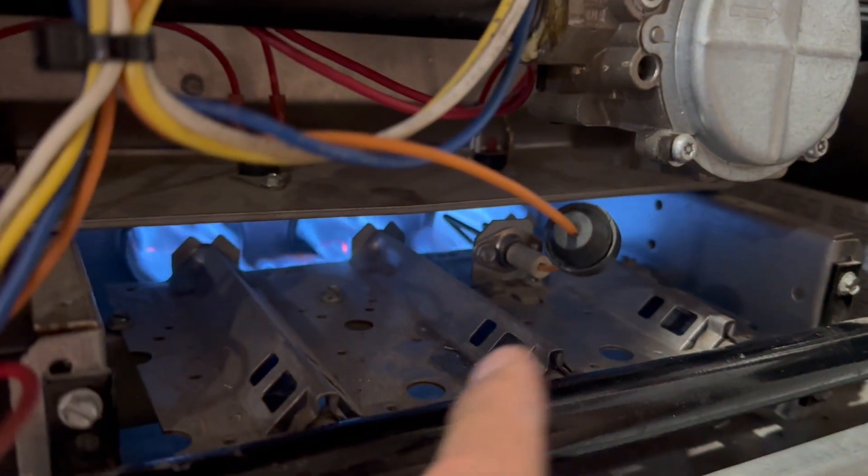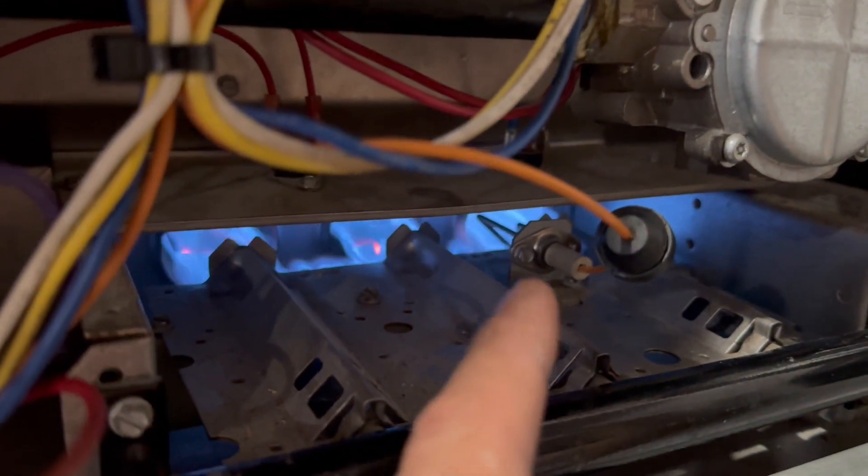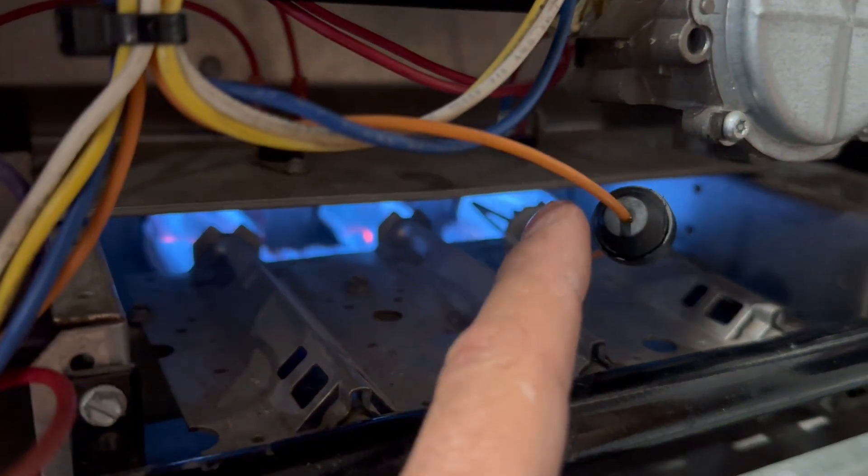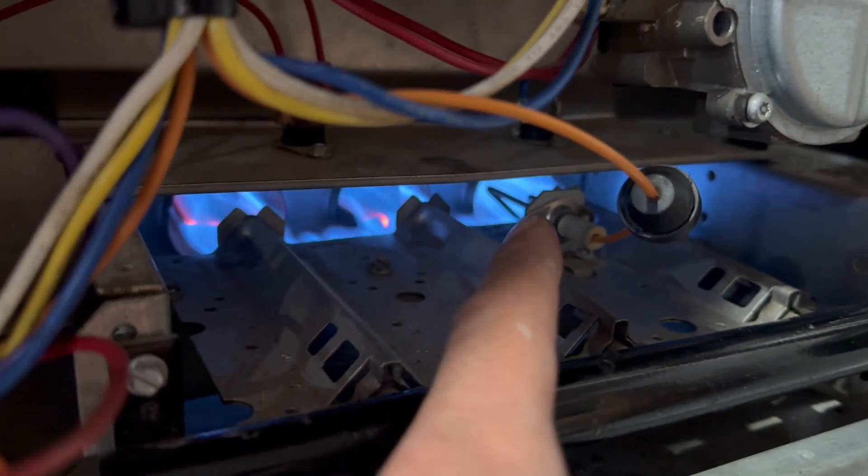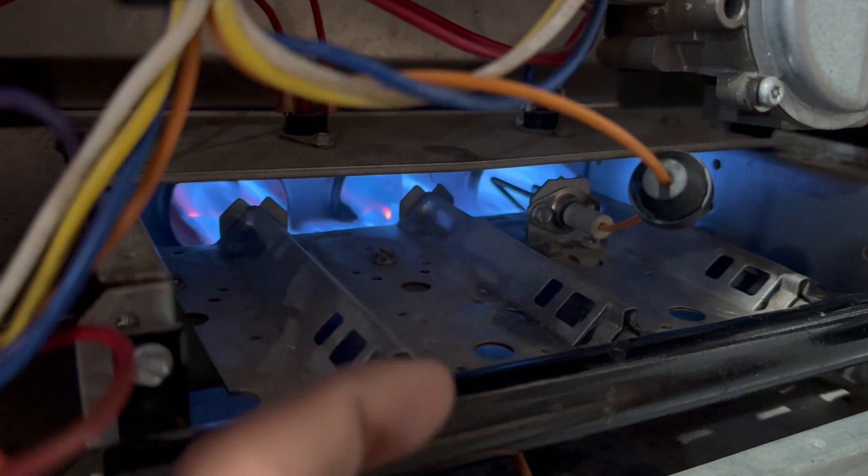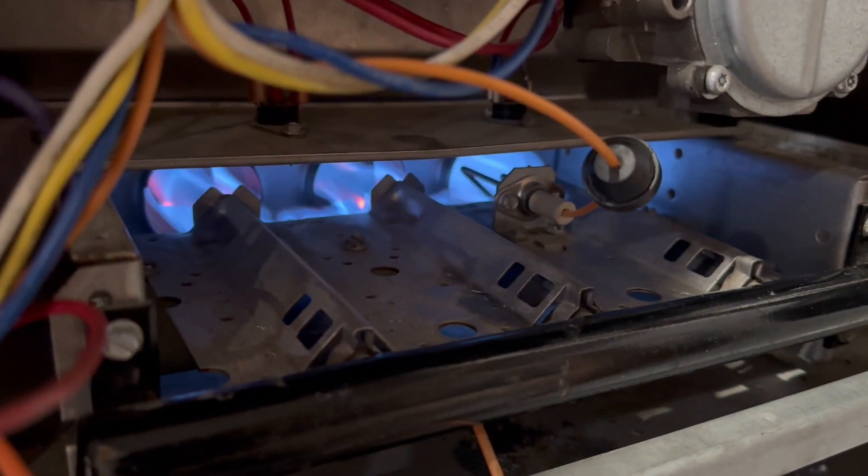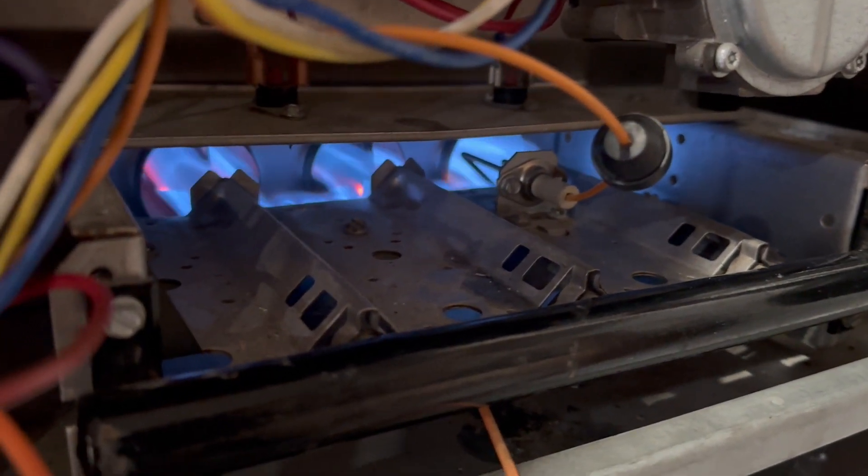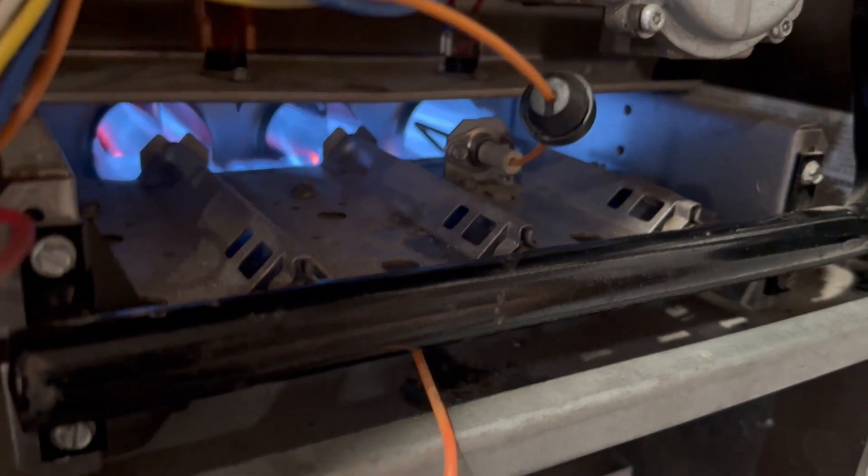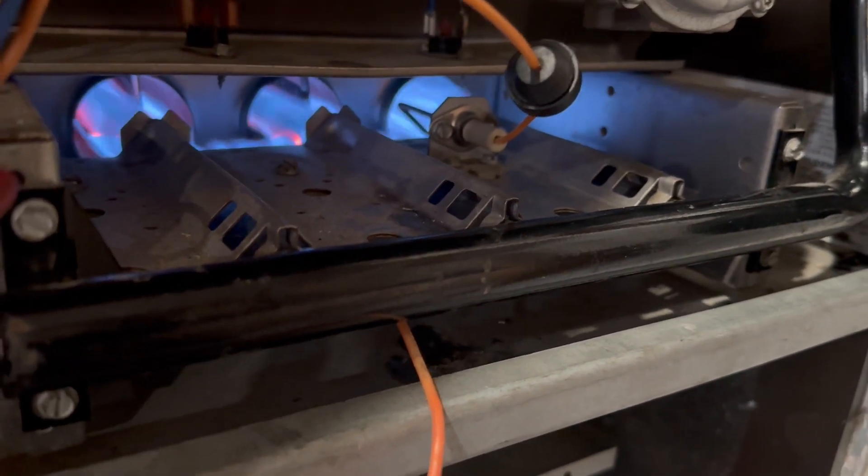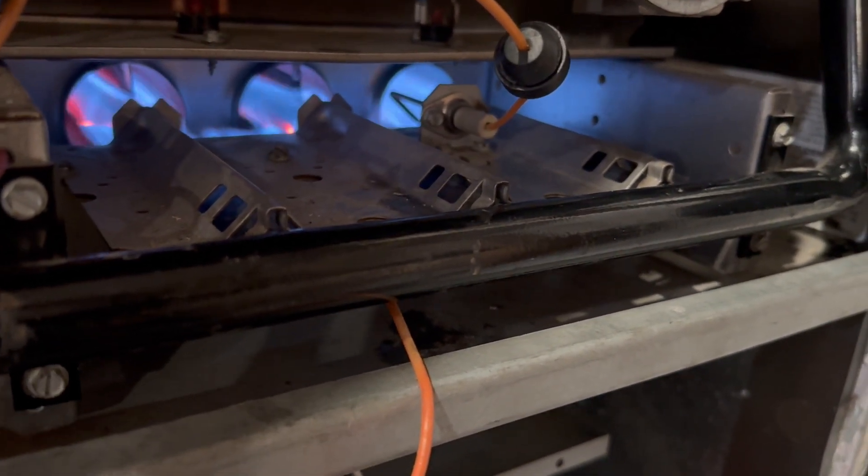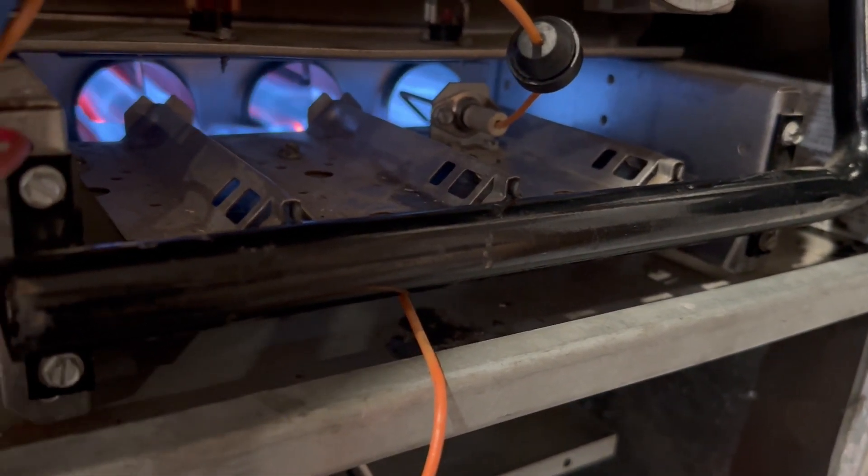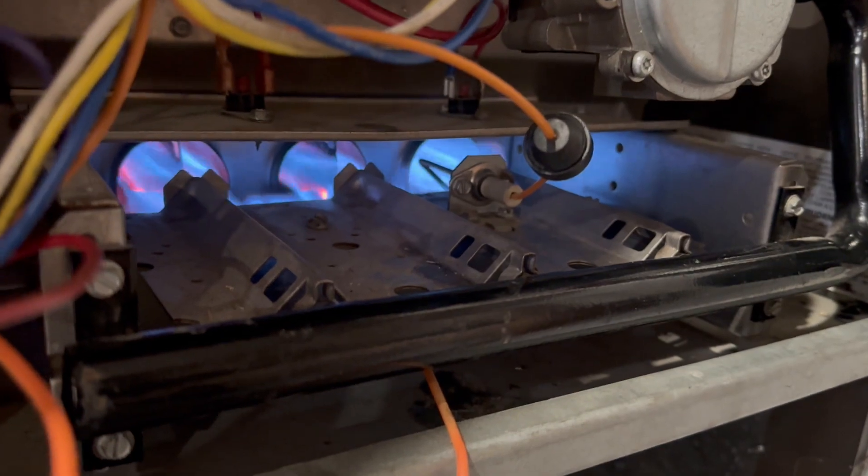And that is a spark igniter. And you have about 10,000 to 15,000 volts going there, creating that spark. So it is somewhat dangerous, but yet we have to troubleshoot these. So how do you do it? Well, into this video, we're going to go over how to troubleshoot a spark igniter.